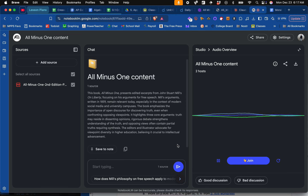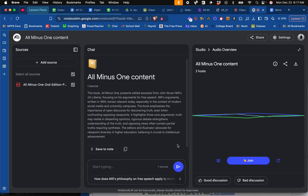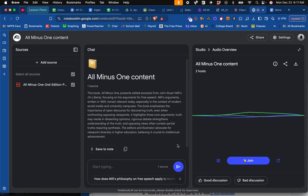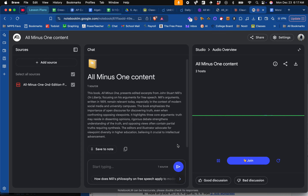Hey everyone, welcome to our deep dive today. We're going to be tackling a pretty big question — the one that's been debated for centuries: why is free speech so important? To help us unpack this, we're going to be looking at John Stuart Mill and his work On Liberty, which he wrote way back in 1859, and even though it was published over 150 years ago, his ideas about free speech feel incredibly relevant today.